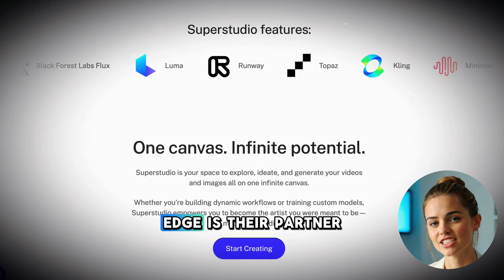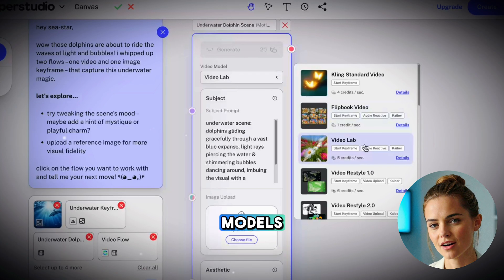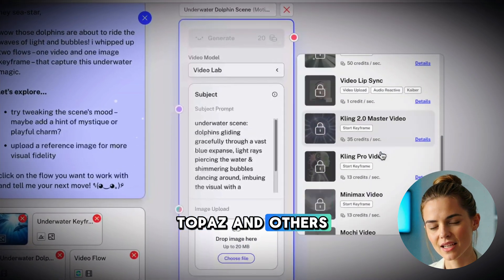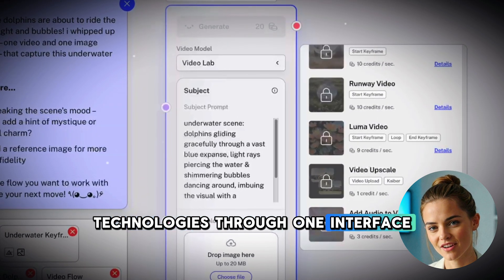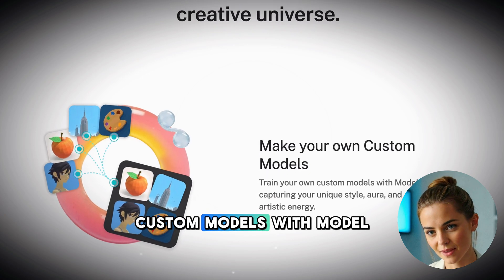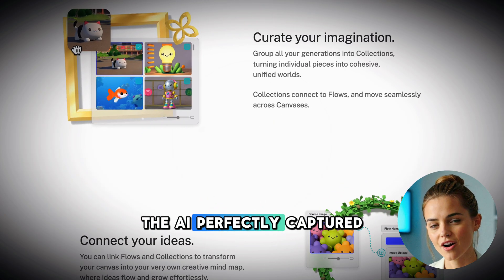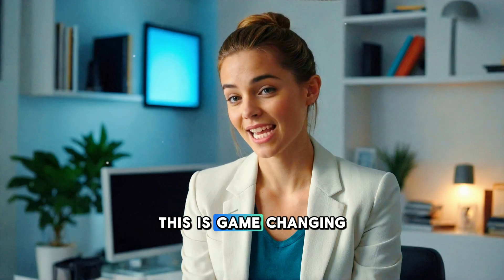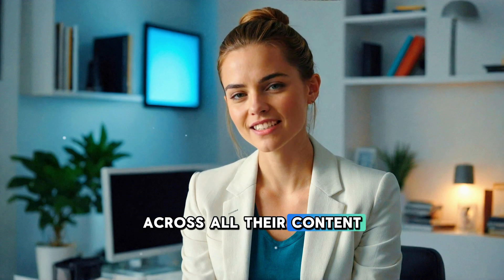What gives Kyber an edge is their partner network. According to their info, they've connected multiple AI models — including Flux, Luma, Runway, Topaz, and others — basically giving you access to multiple video creation technologies through one interface. Their 2025 update added custom models with Model Maker, which lets you train the AI on your own visual style. The AI perfectly captured the colors, composition, and lighting style. This is game-changing for creators who want their brand to look the same across all their content.